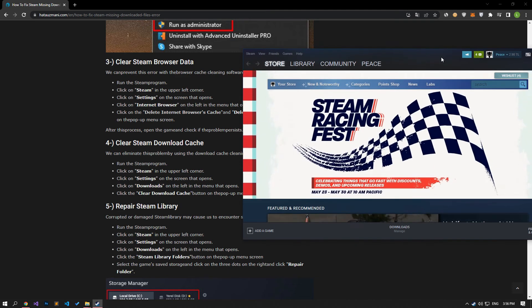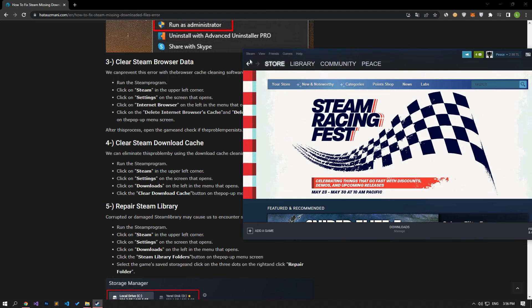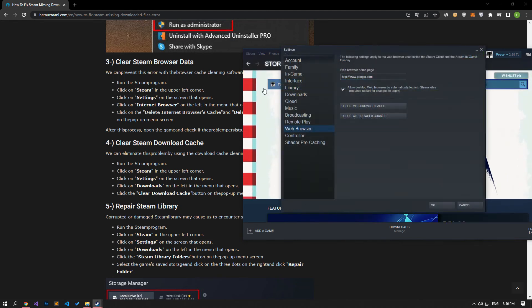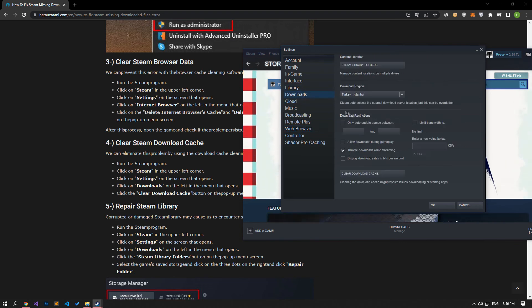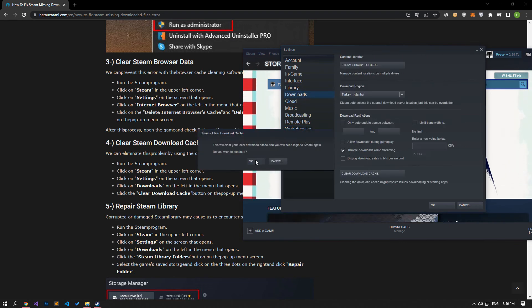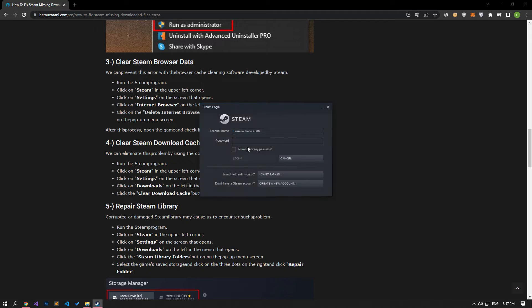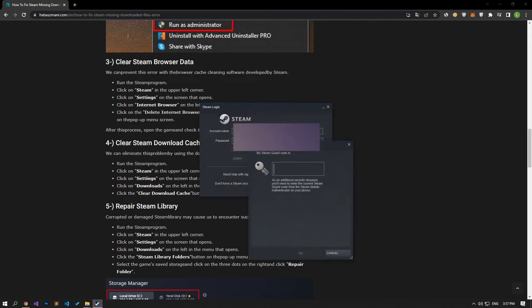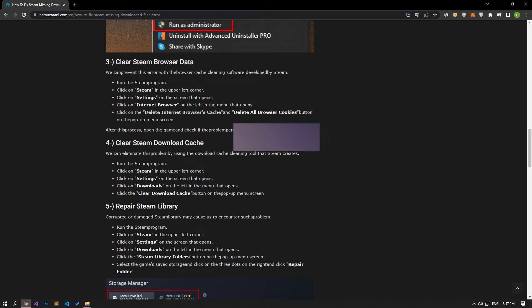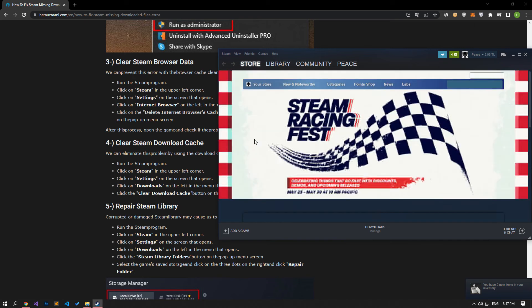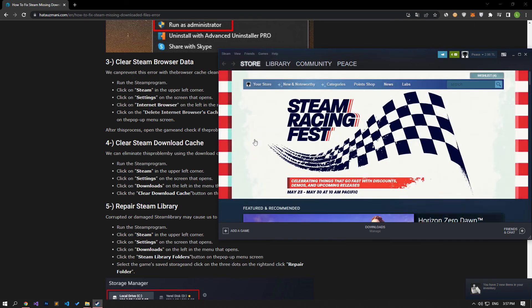If your problem persists, we can eliminate it by using the download cache clearing tool that Steam creates. Click on Steam in the upper left corner. Click on settings on the screen that opens. Click on downloads on the left side of the menu that opens. Click the clear download cache button on the pop-up menu screen. After this procedure, you can check if the problem still persists.